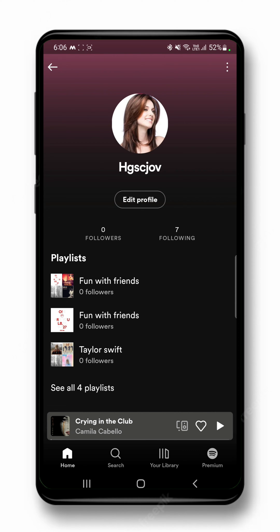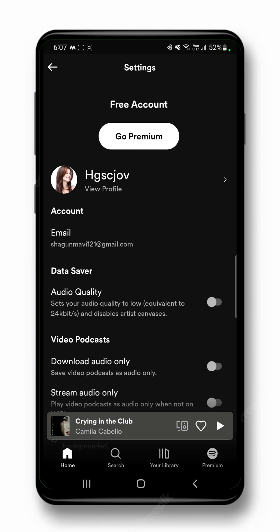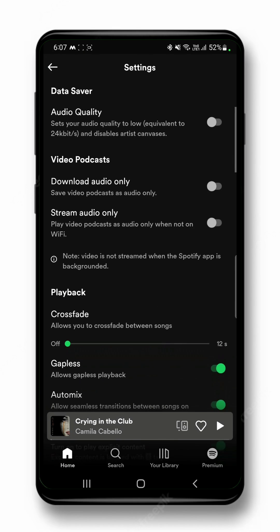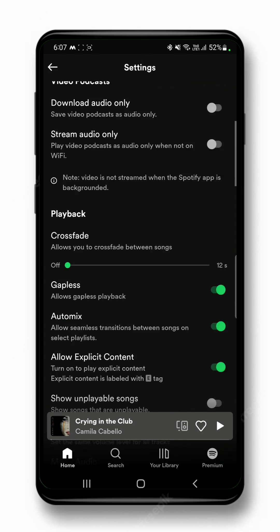Another way to hide your Spotify followers is to limit what your followers can see. Click the back button and scroll down toward the bottom to the Social section.